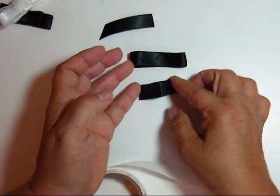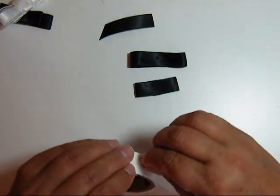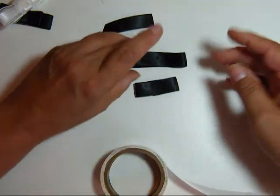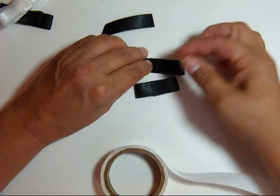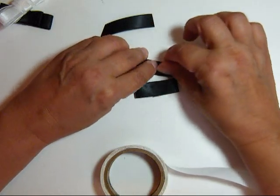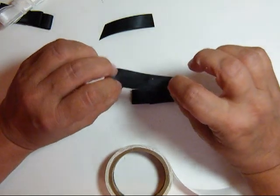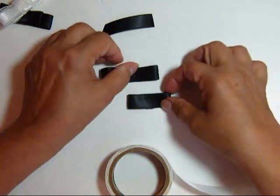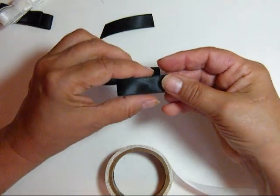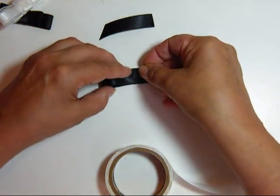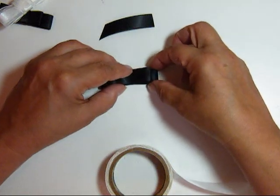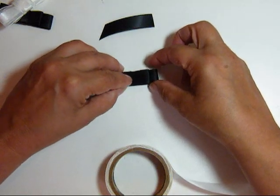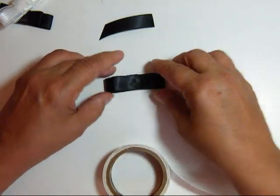And once you have your 2 loops made, I'm going to stick them together. And I like to have the good side of my big one down. And the good side of my little one up. Just so that it kind of hides the raw edges. If my other piece slips.